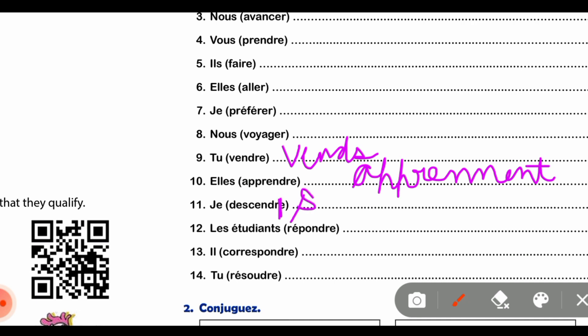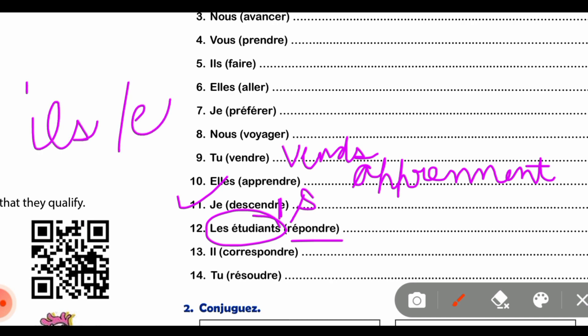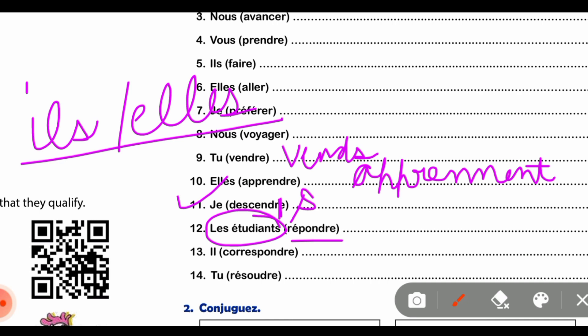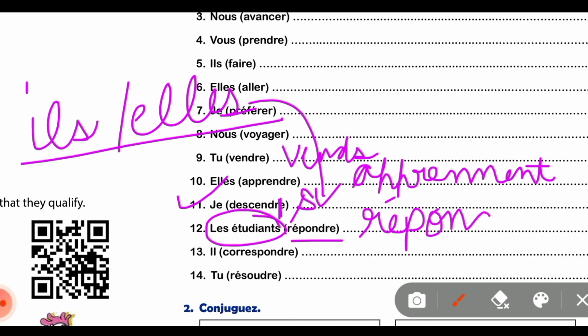So D-E-S-C-E-N-D-S यह हमारी 11th part की conjugation है। वैसे ही 'les étudiants' के साथ bracket में 'répondre' verb है। अब 'étudiants' plural है, और यह third person plural है, तो हम 'ils/elles' वाला subject pronoun consider करेंगे। इसी के हिसाब से 'répondre' की conjugation होगी R-E-P-O-N-D-E-N-T।